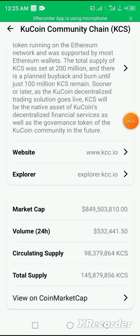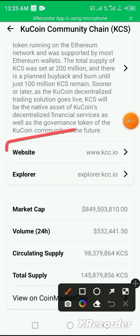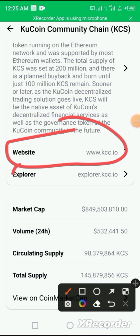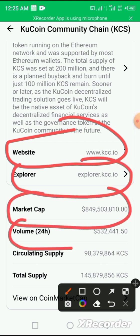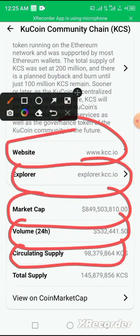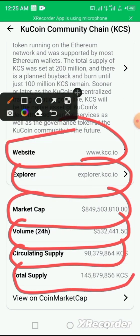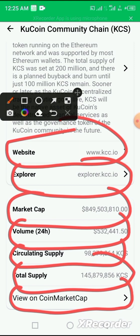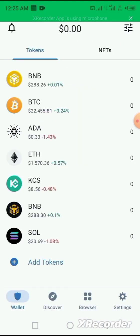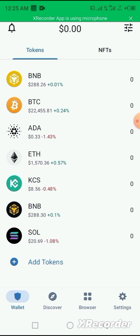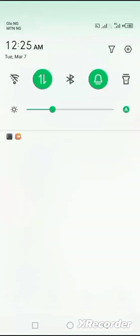It shows you their website, the explorer, the market cap, the volume, the circulating supply, and the total supply of KCS. And then you can also view it through CoinMarketCap. All these information are gotten from the Trust Wallet app.